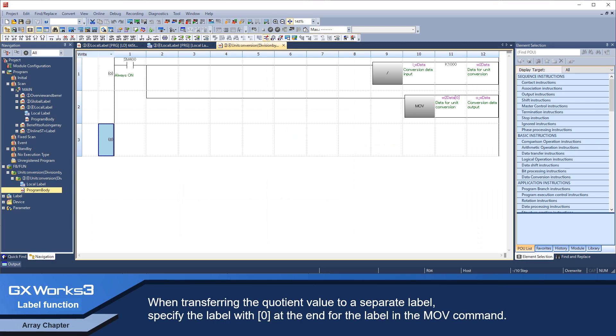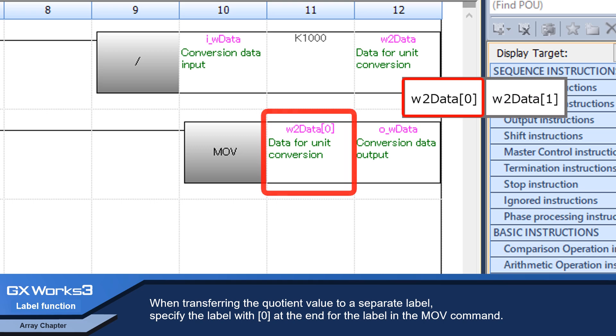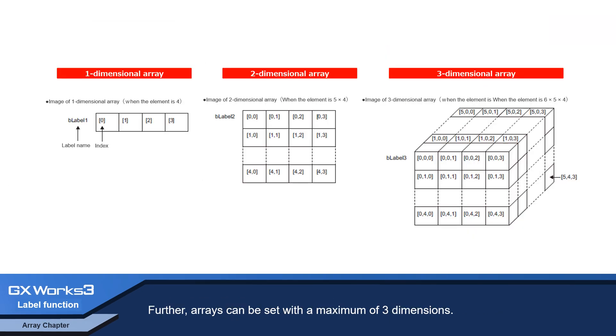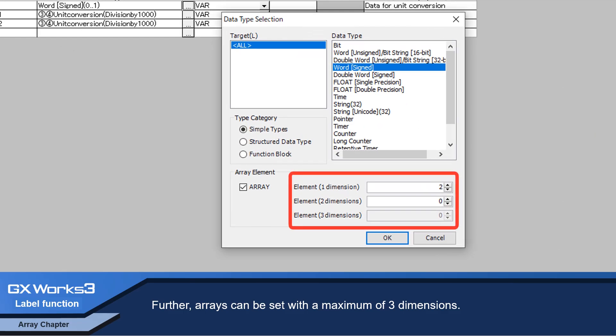When transferring the quotient value to a separate label, specify the label with zero at the end in the MOV command. Further, arrays can be set with a maximum of three dimensions.